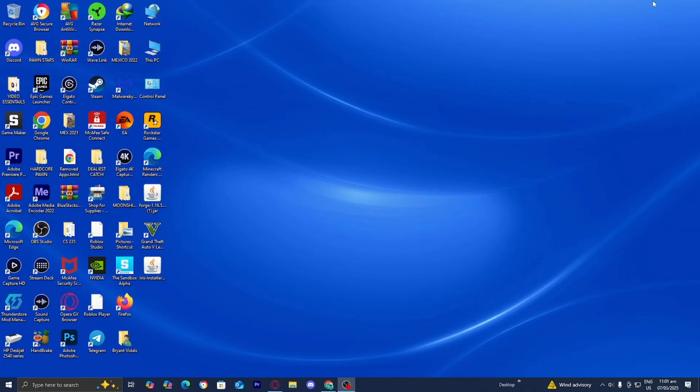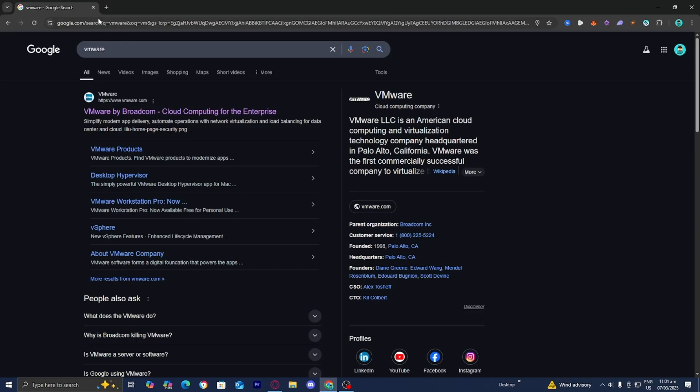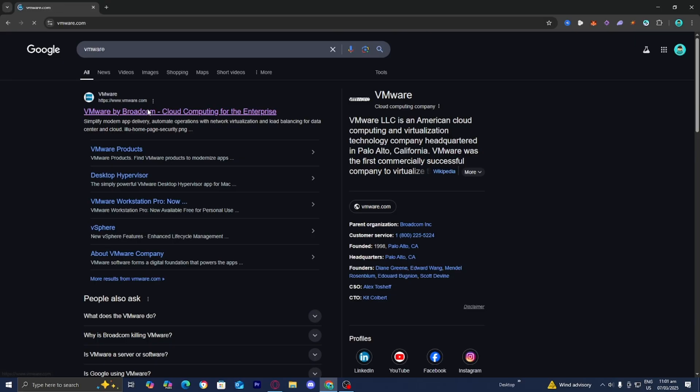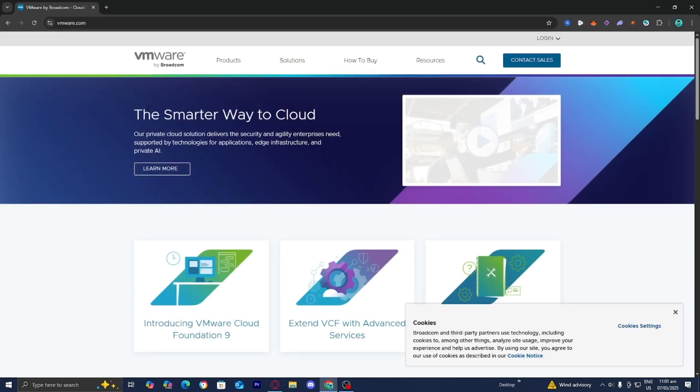The first thing you want to do is open up any web browser. For this video I'm using Google — go to the search bar and type in VMware. Make sure you select the official VMware.com website.